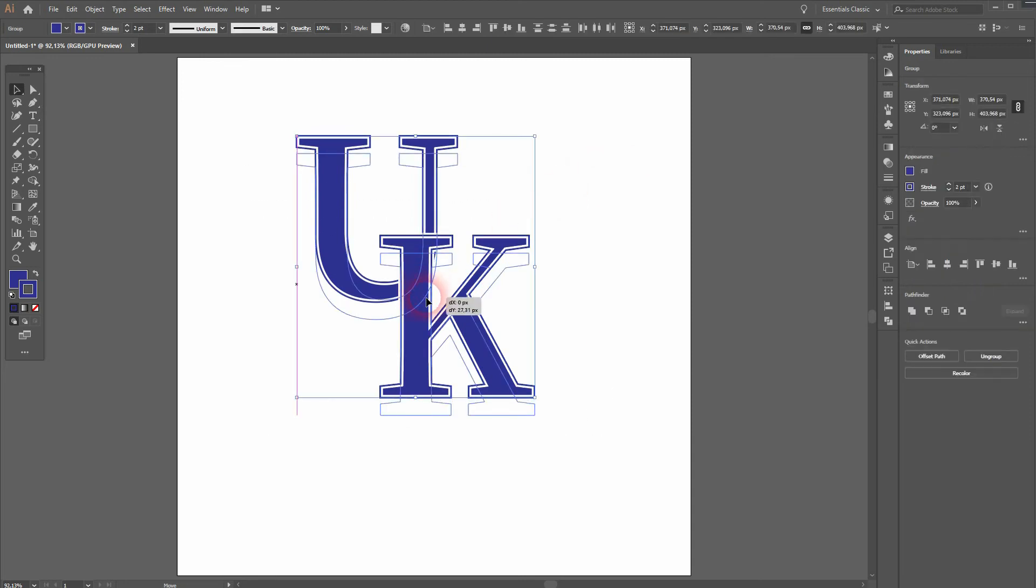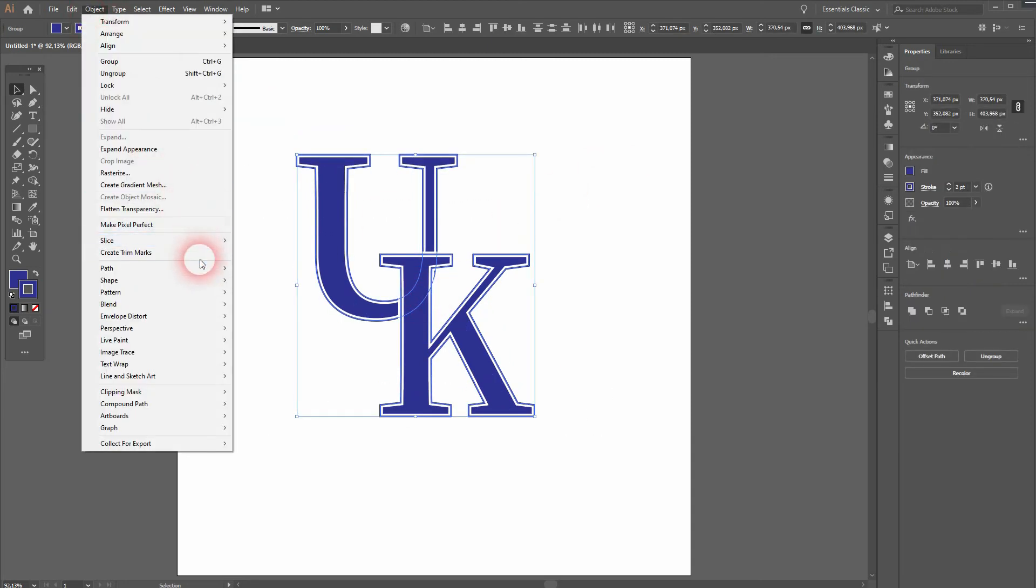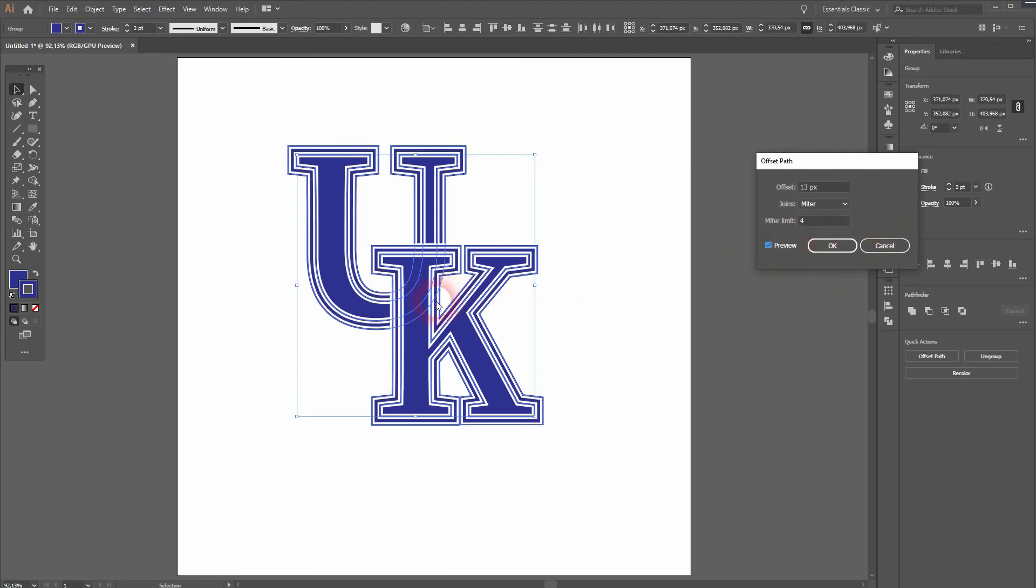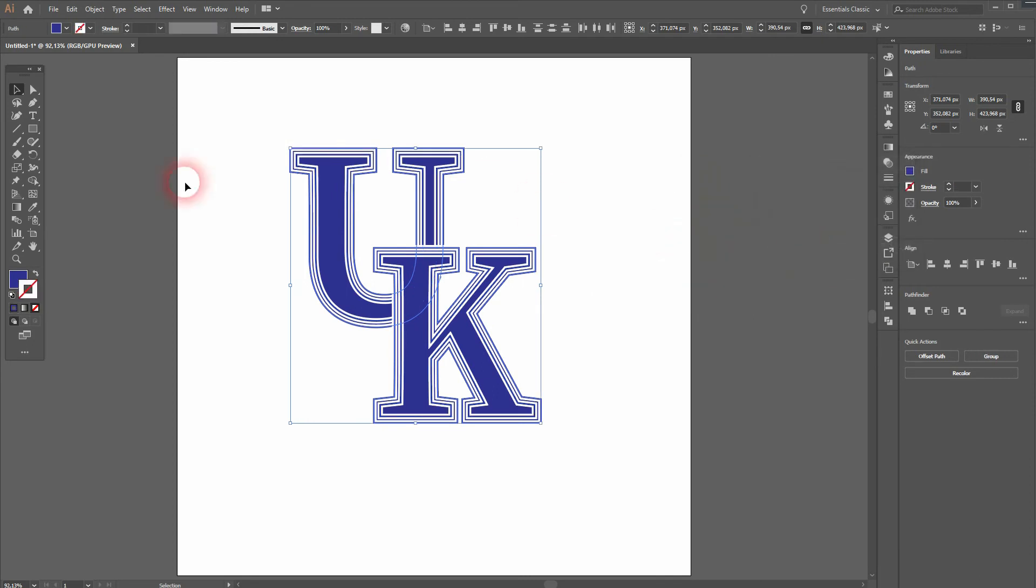Select them both and then go to Object, Path, and Offset Path. Size depends a little bit on the size of the letters. I think 10 pixels should be fine here. I click on OK.